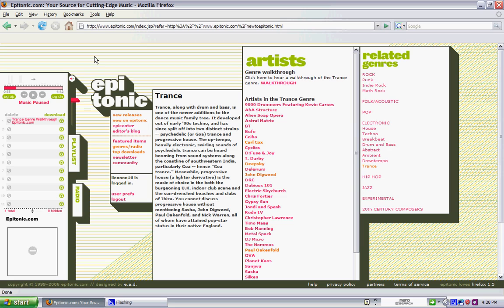Trance, like drum and bass, is an almost exclusively European invention. Broadly speaking, it grew out of the techno movement that proliferated in the UK, Germany, Holland and Belgium in the early 90s.